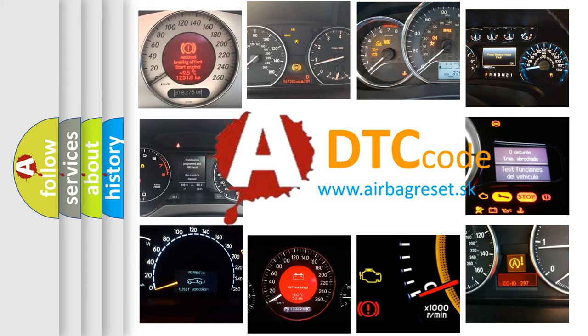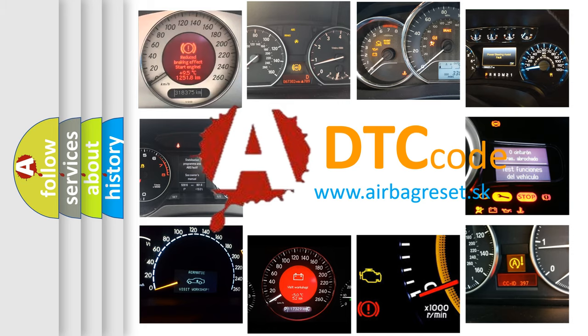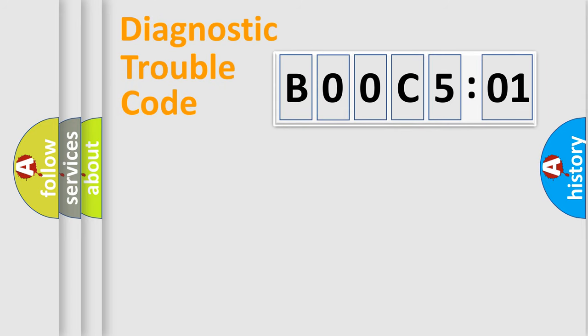What does B00C501 mean, or how to correct this fault? Today we will find answers to these questions together. Let's do this.